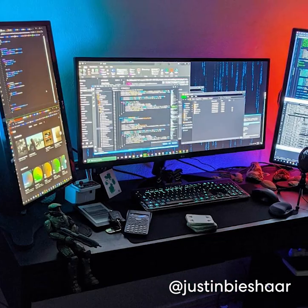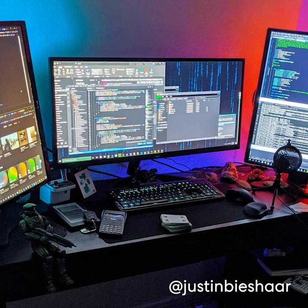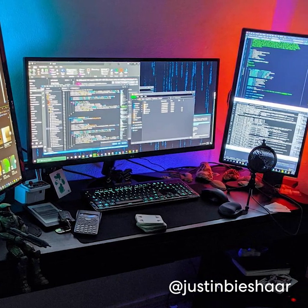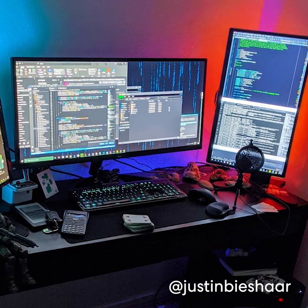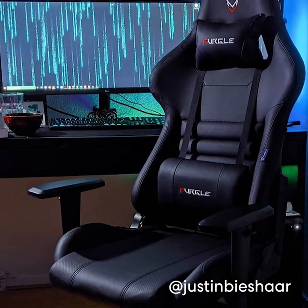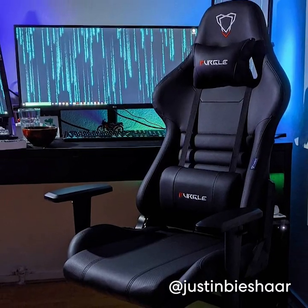Justin wants you to know from his Instagram page that just because he's a game programmer doesn't mean he plays video games all day. But when he does, he has a specific gaming chair to use for that.